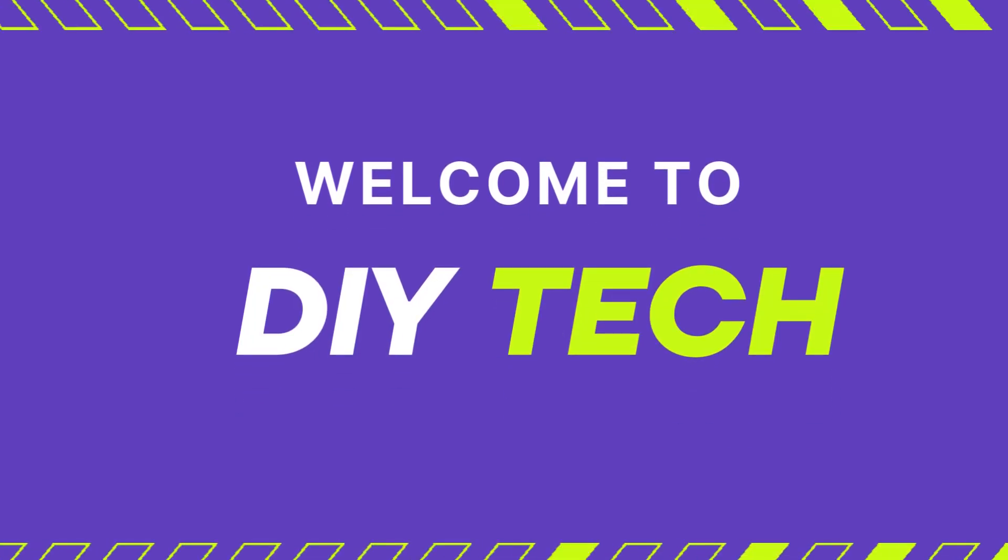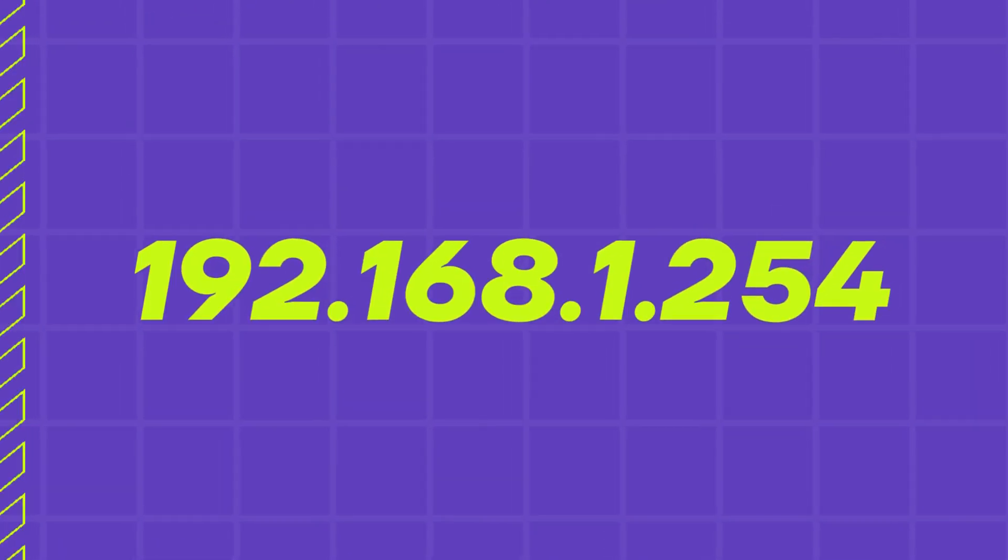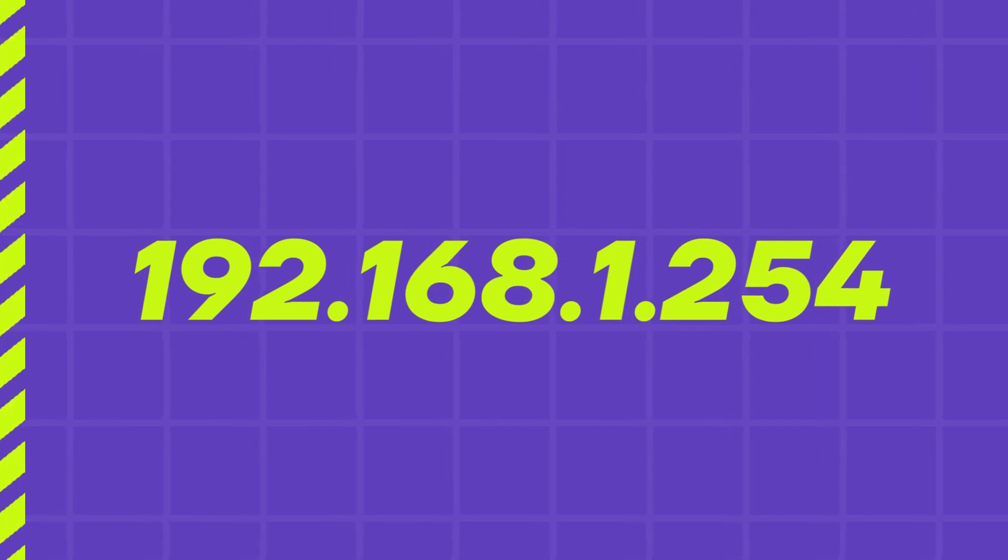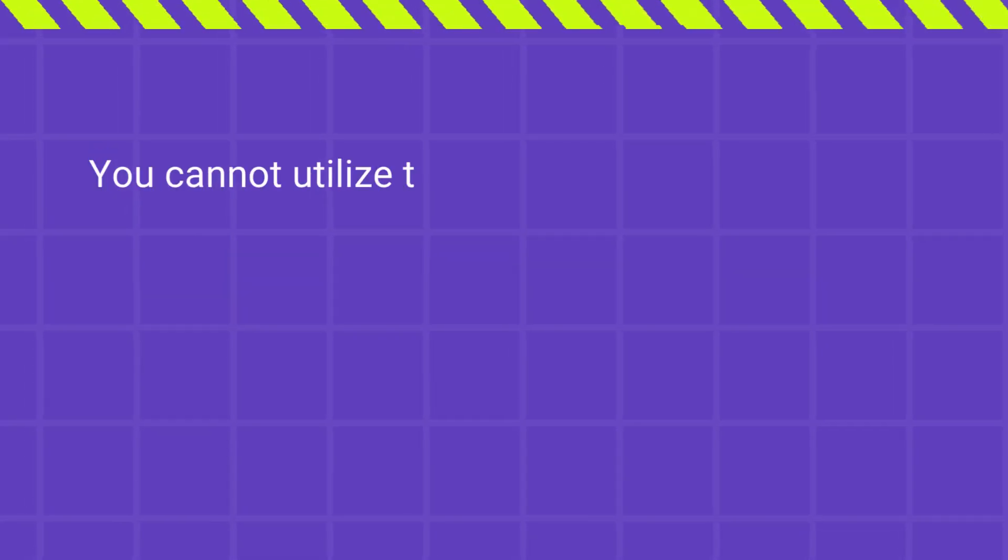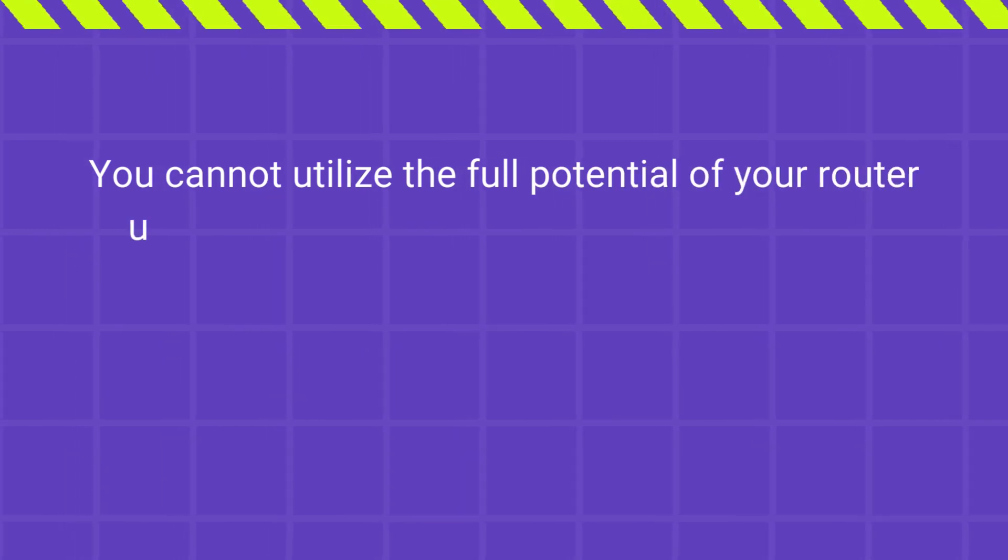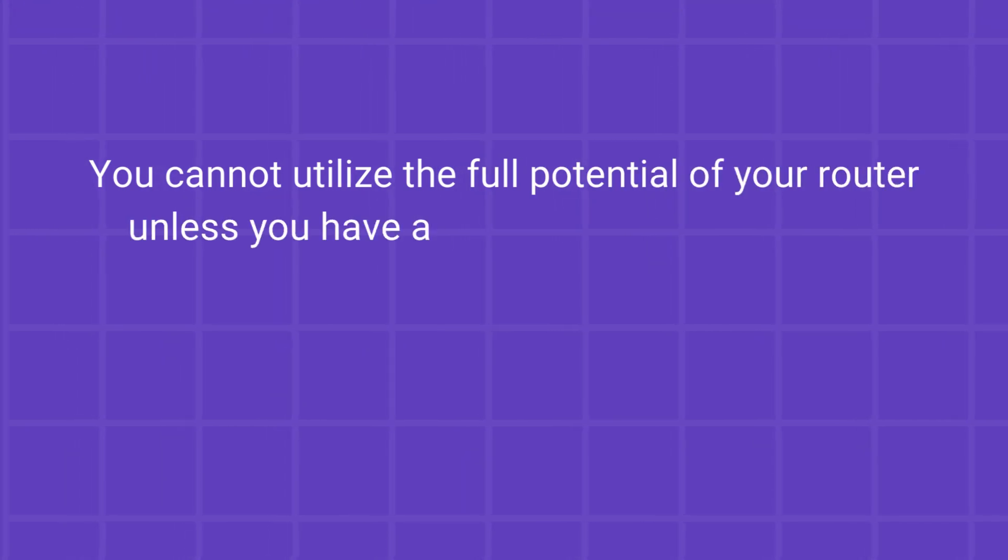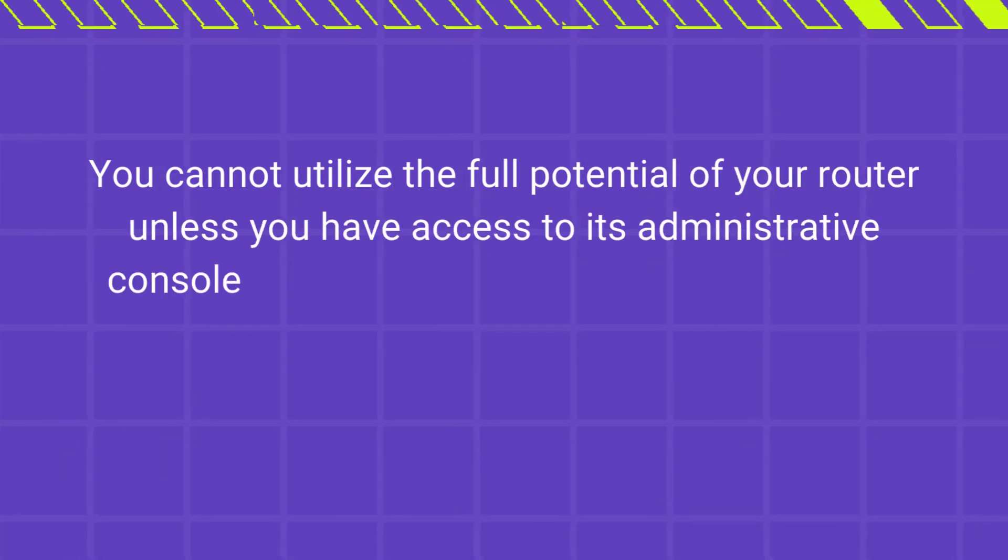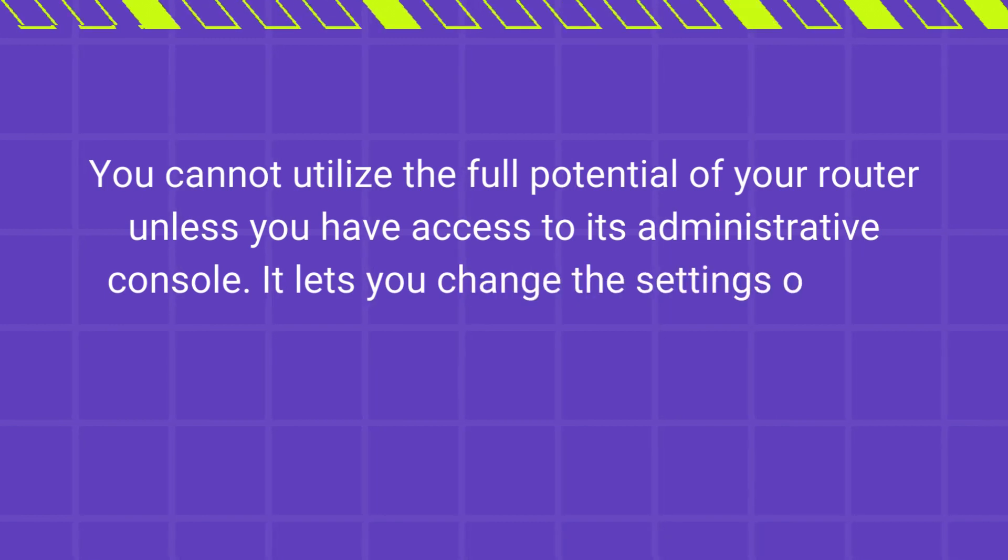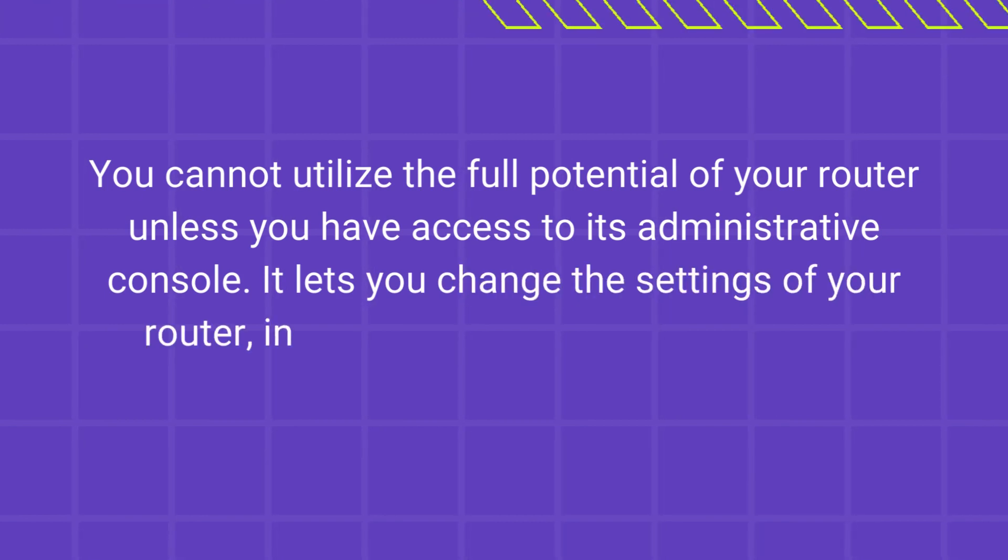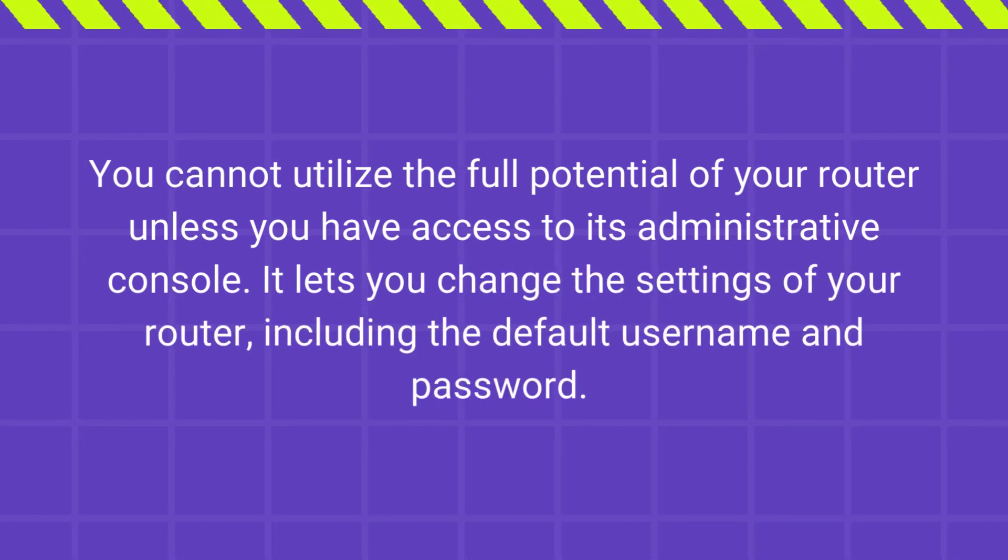Welcome to DIY Tech 192.168.1.254. You cannot utilize the full potential of your router unless you have access to its administrative console. It lets you change the settings of your router, including the default username and password.